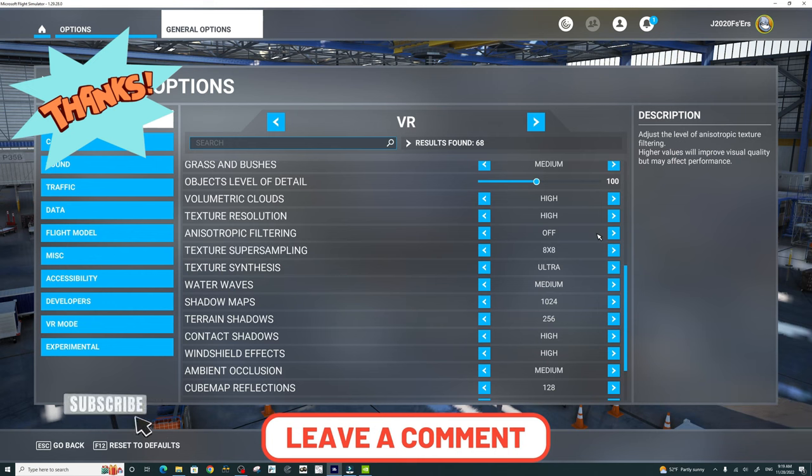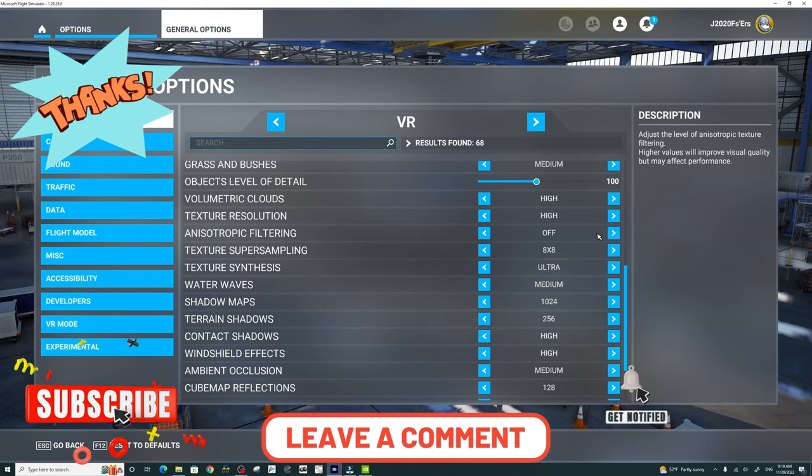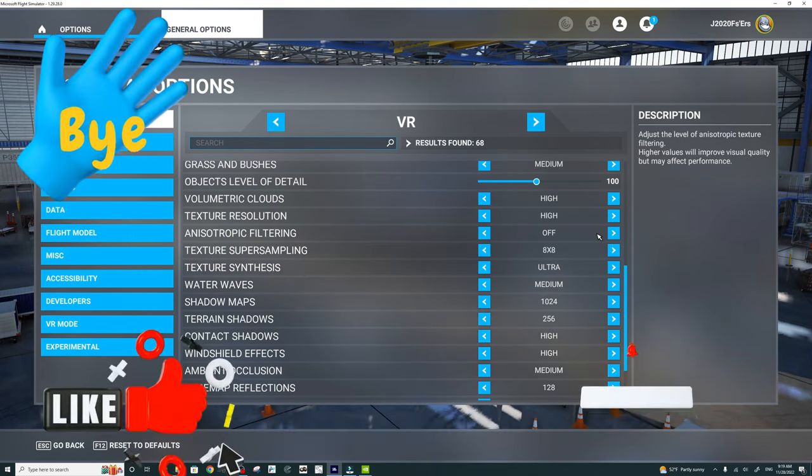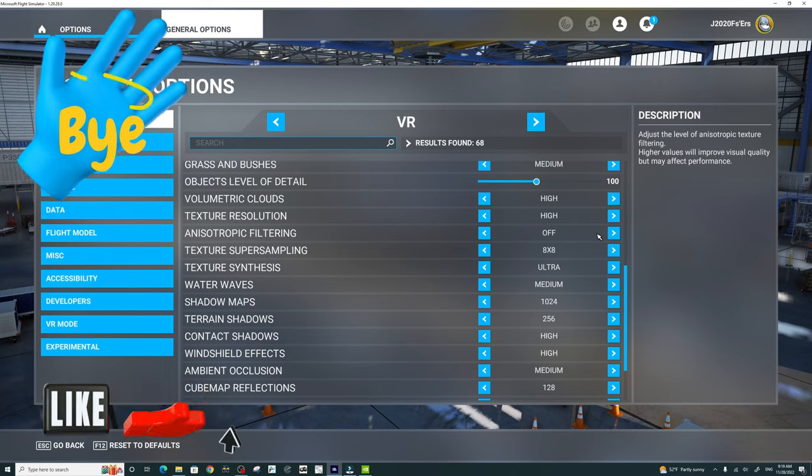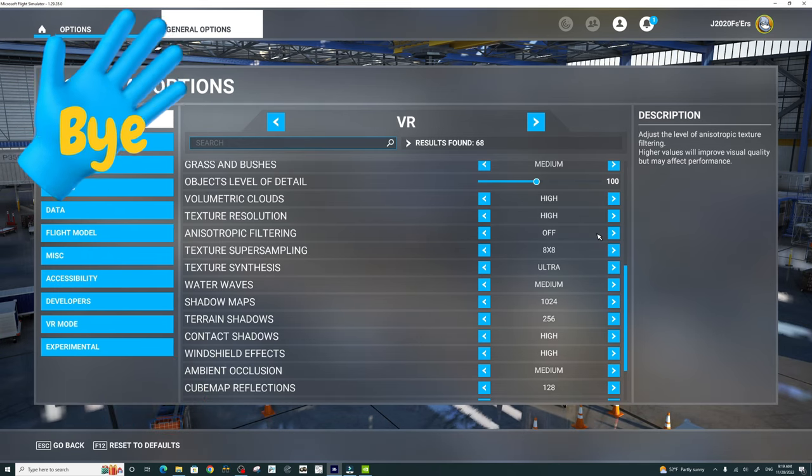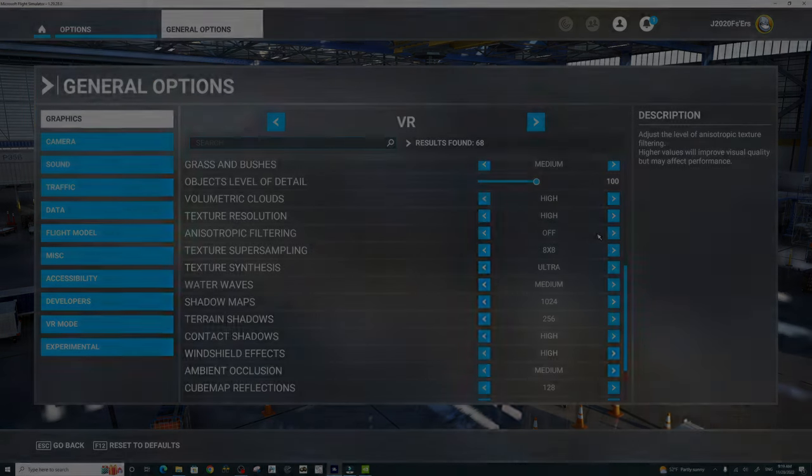As always, be sure to hit that subscribe, tick on that little bell, and smash that thumbs up button. Keep the blue side up my friends, we will see you on the next one.